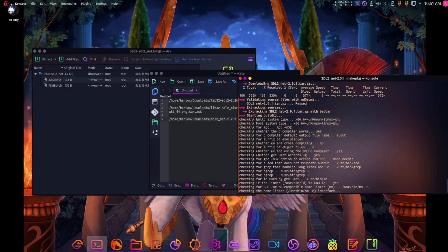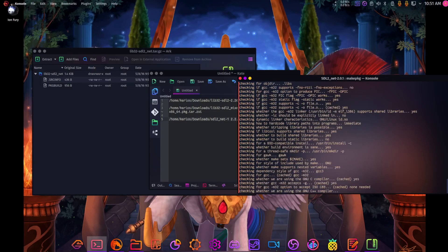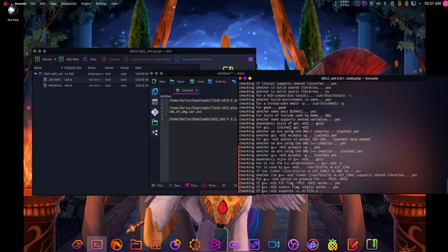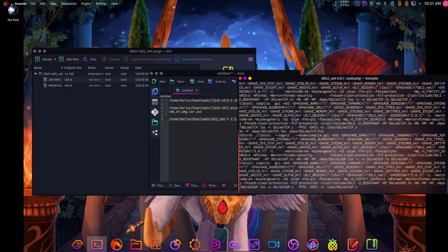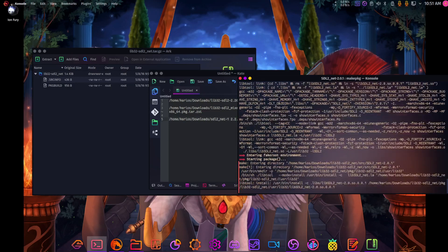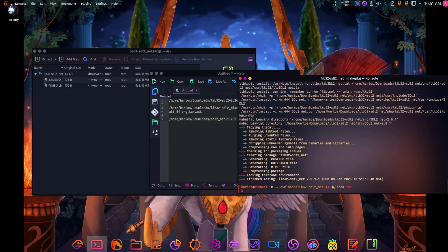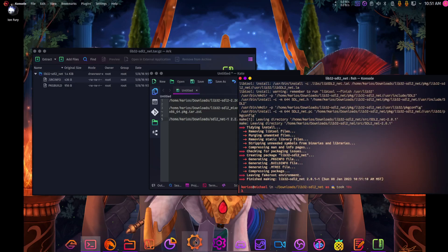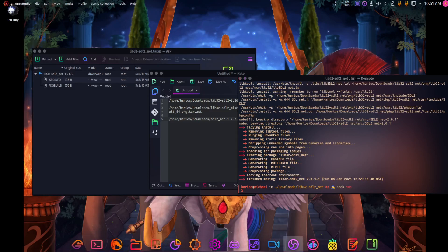There we go, now it's compiling. Now we're going to finish that.